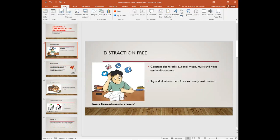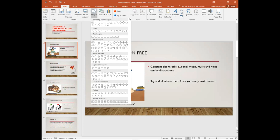The insert tab allows you to insert features such as shapes, images, charts, tables, and much more.